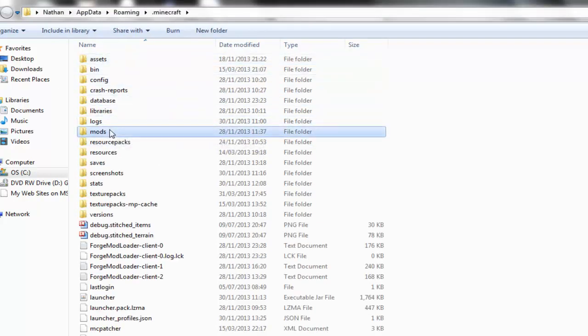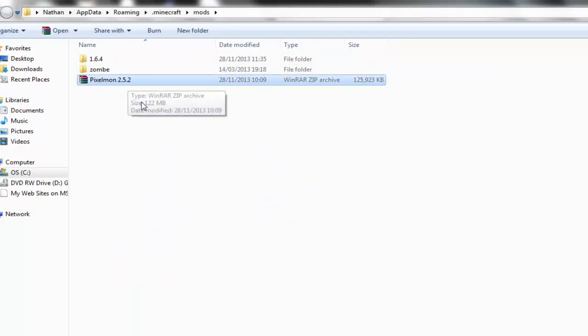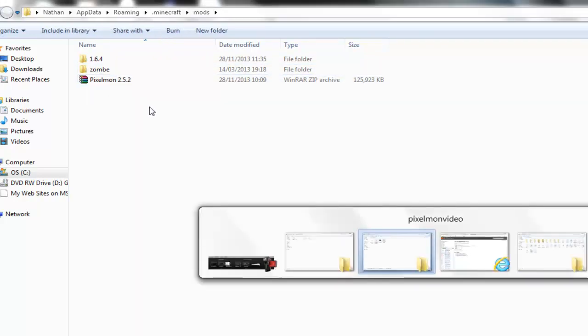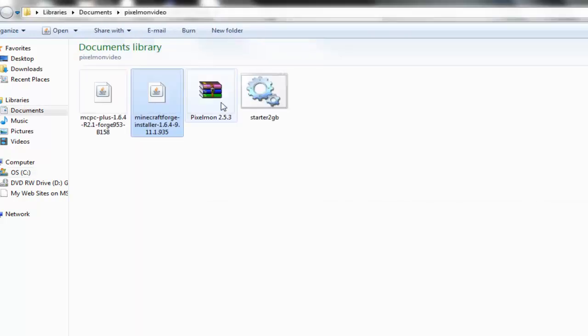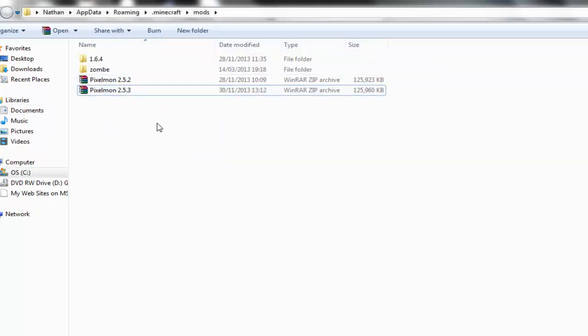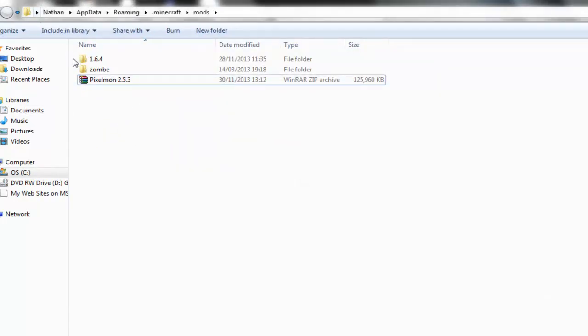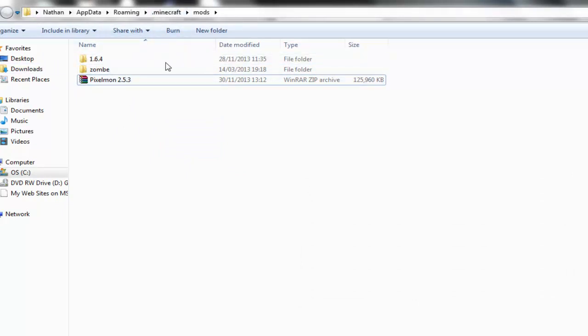Then you open up Minecraft, and as you can see you've now got a mods folder, obviously I've already got a few installed. But Pixelmon will be there, as you can see this is actually a newer version, so I can actually delete my old one. So Pixelmon's in my mod folder, and that's actually all you need to do really for the single player one.